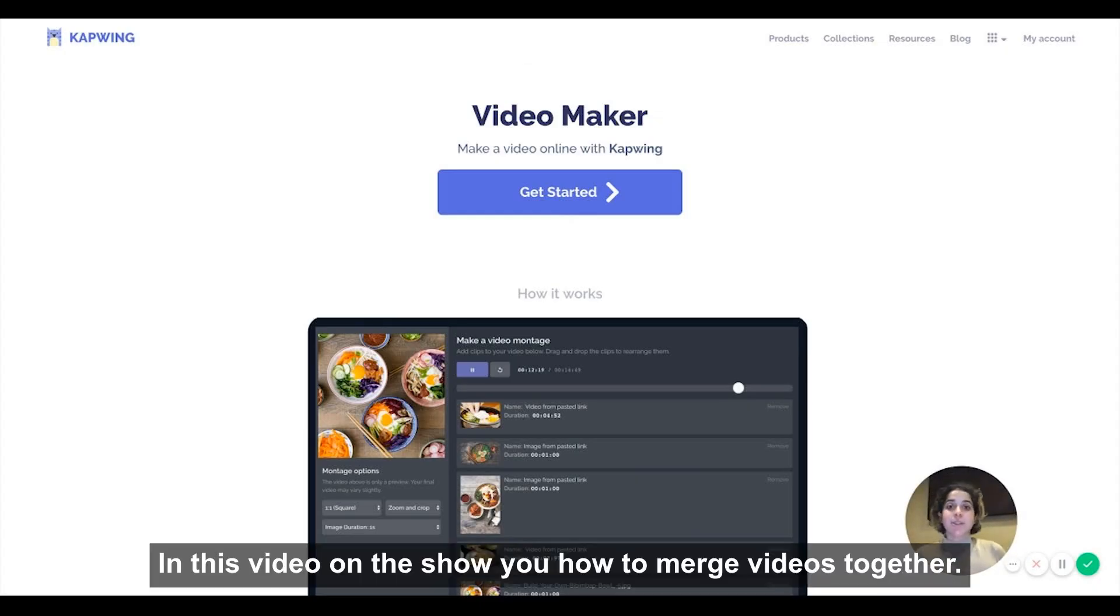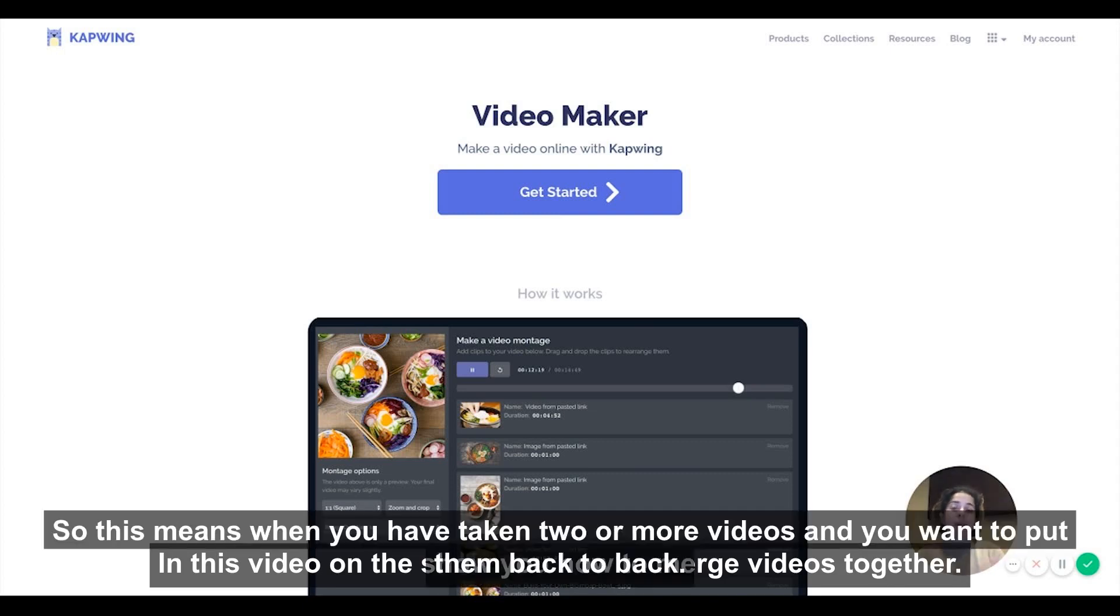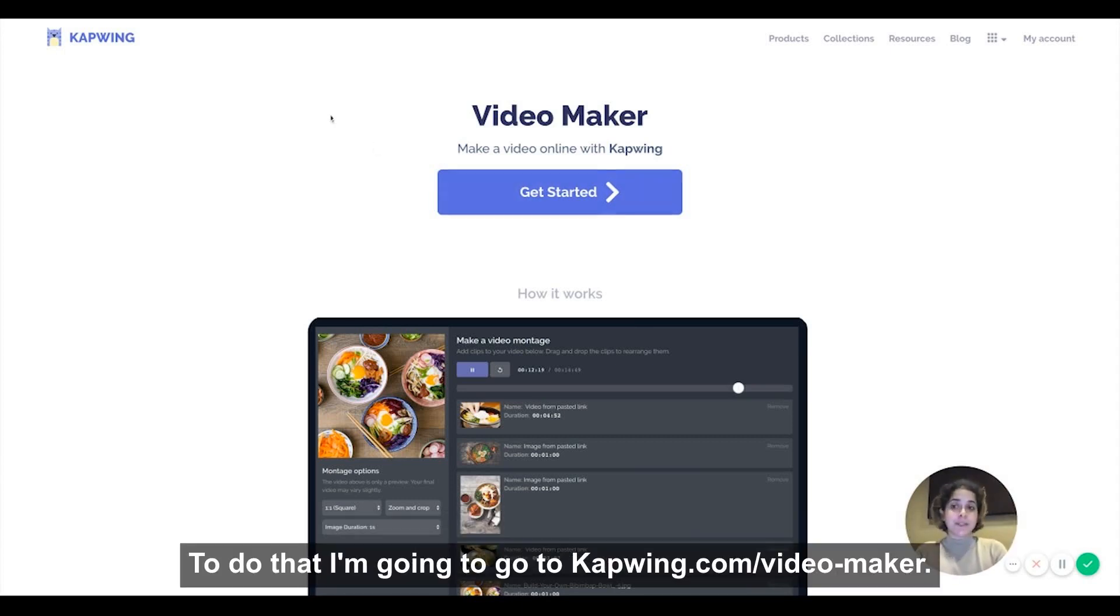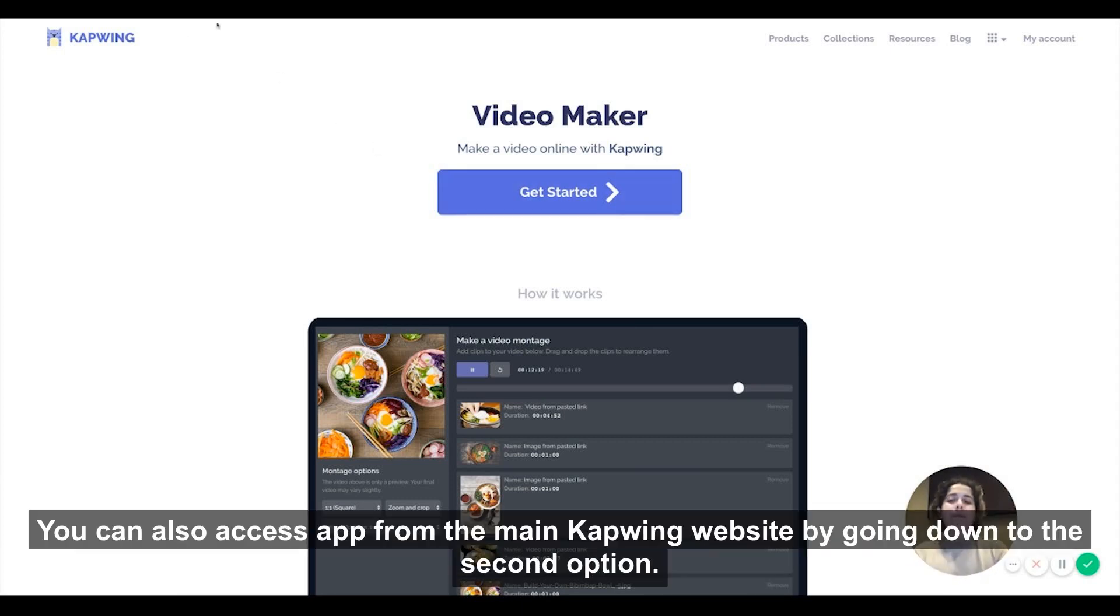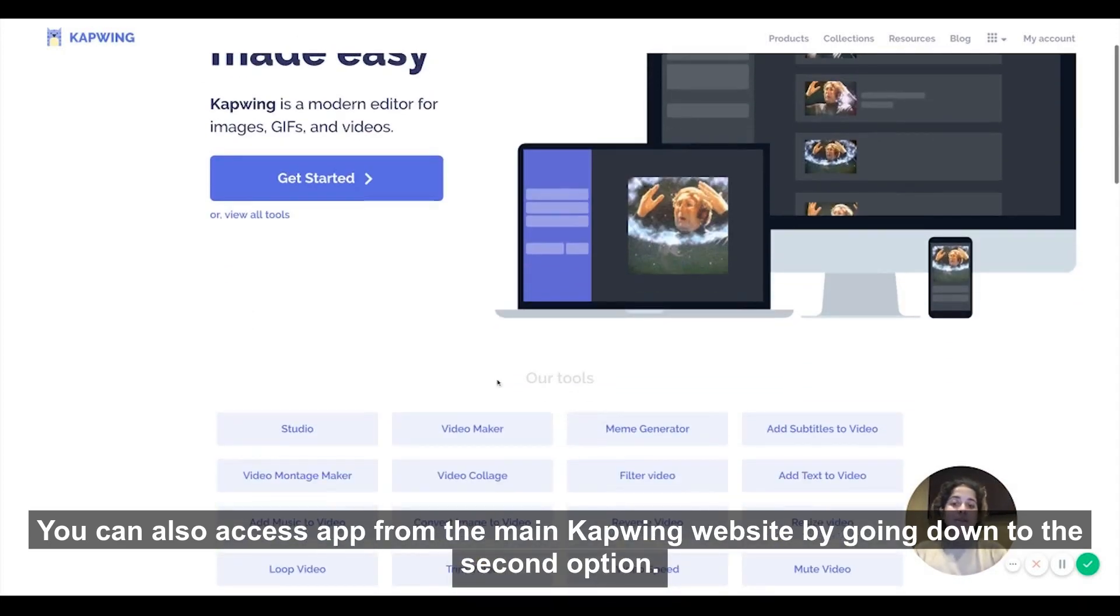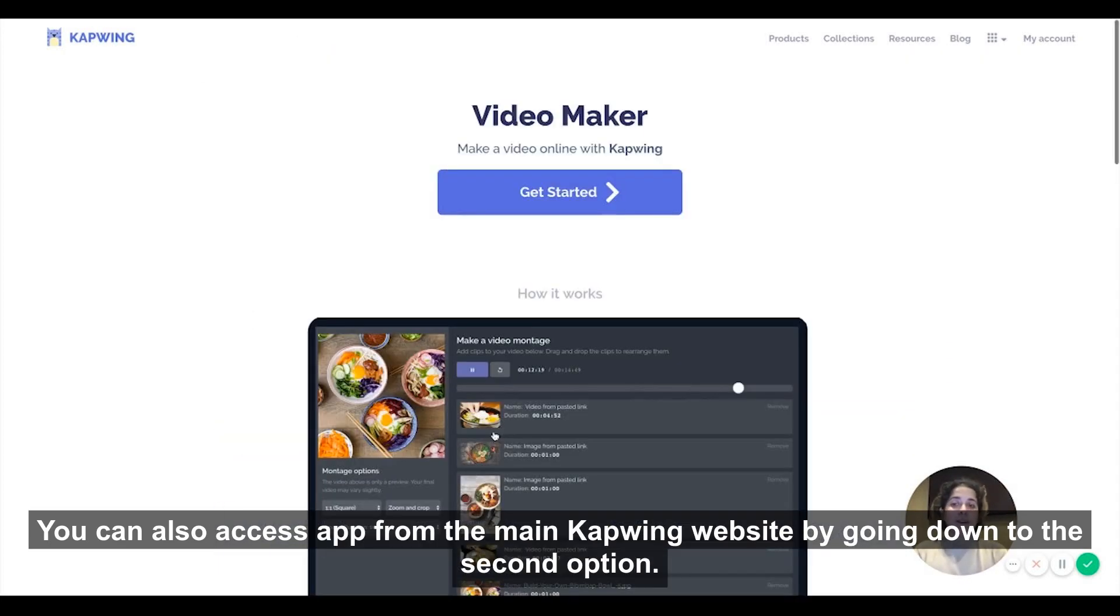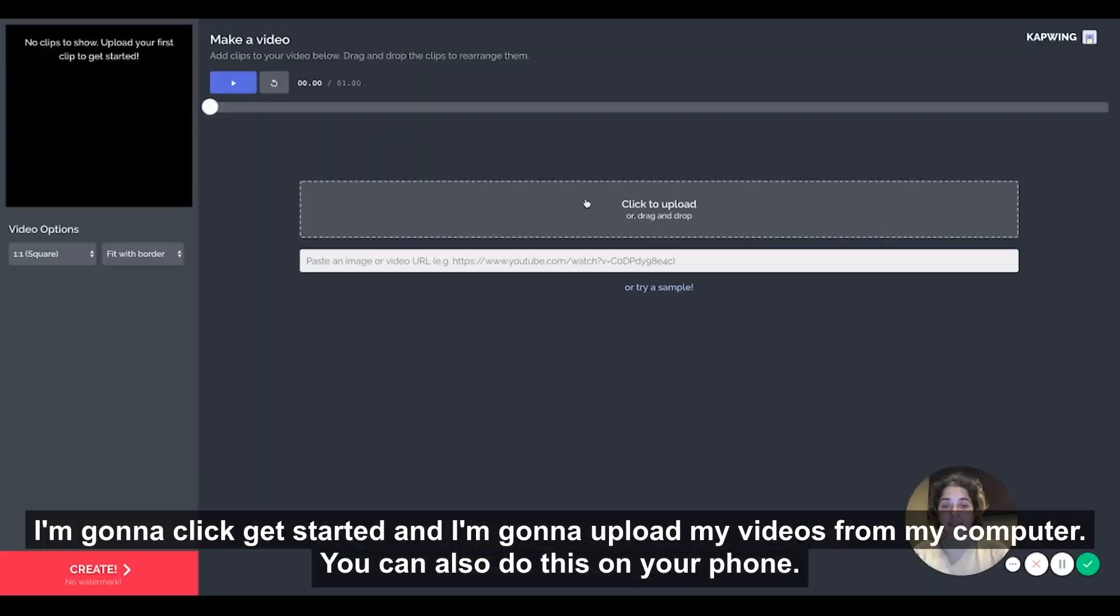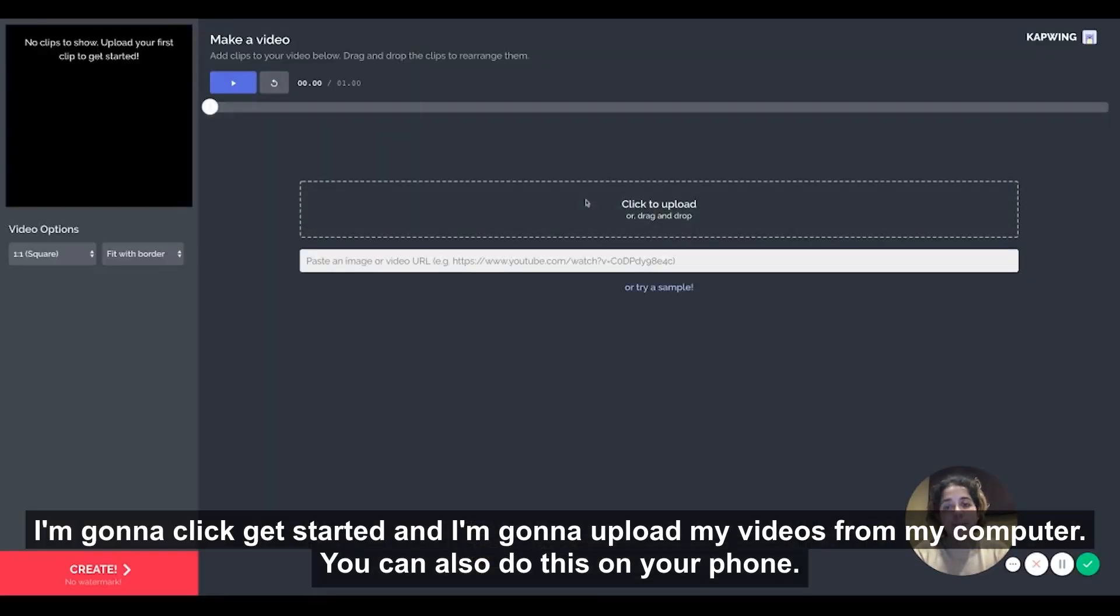In this video I'm going to show you how to merge videos together. So this means when you have taken two or more videos and you want to put them back to back. To do that I'm going to go to kapwing.com/videomaker. You can also access that from the main Kapwing website by going down to the second option. Then I could get started and I'm going to upload my videos from my computer. You can also do this on your phone.